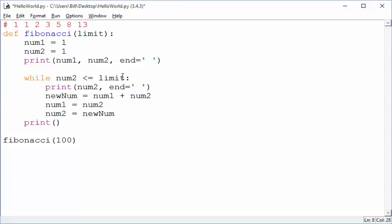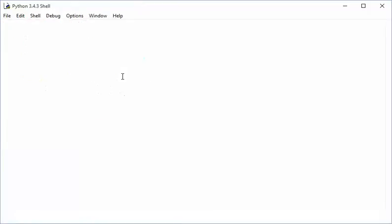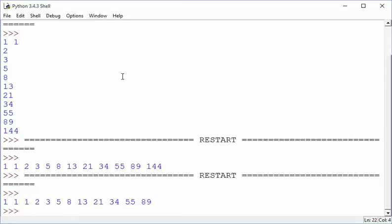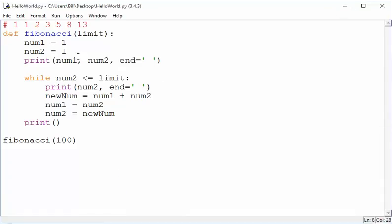So that solves one problem, but it creates another. Let's save and run that, and let's look at that. Well, this is great, but now look at the beginning, and there's three ones. Because when we enter the loop, we still have one and one, and then we go ahead and print the first one right away.